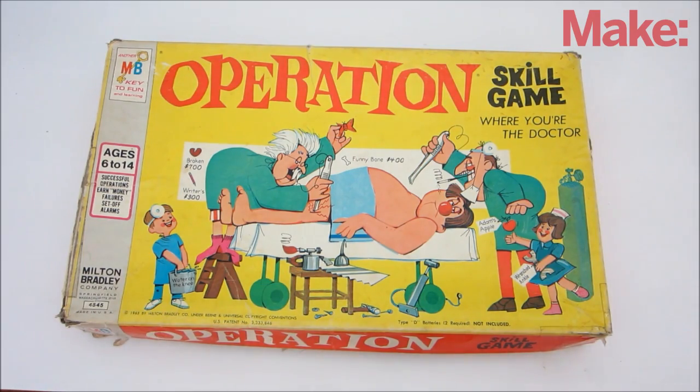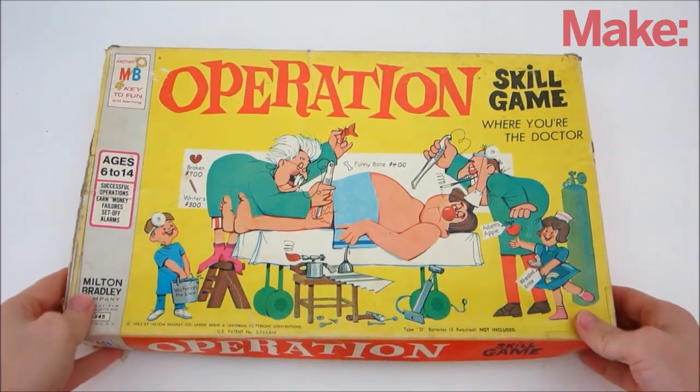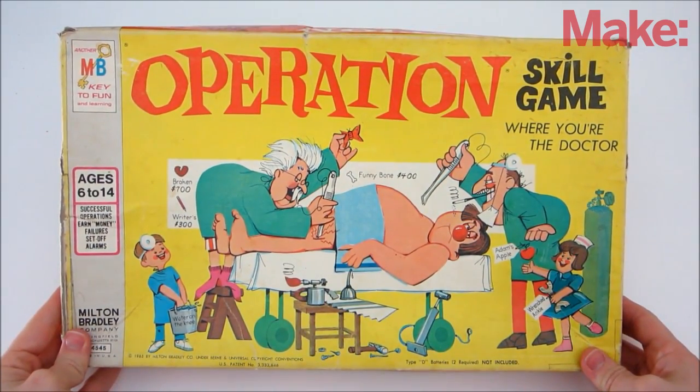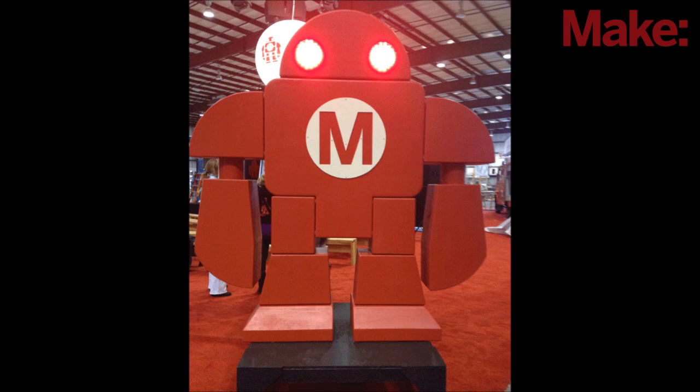Today I'm going to show you how to make your own custom version of the classic kids game Operation. The first thing you need to do is select a character to be the patient. I chose this robot from last year's Maker Faire.